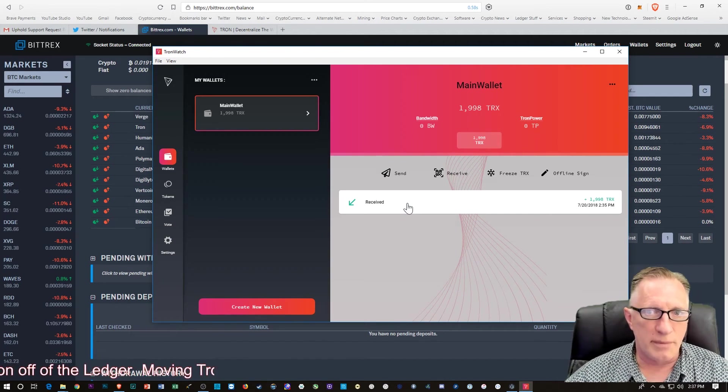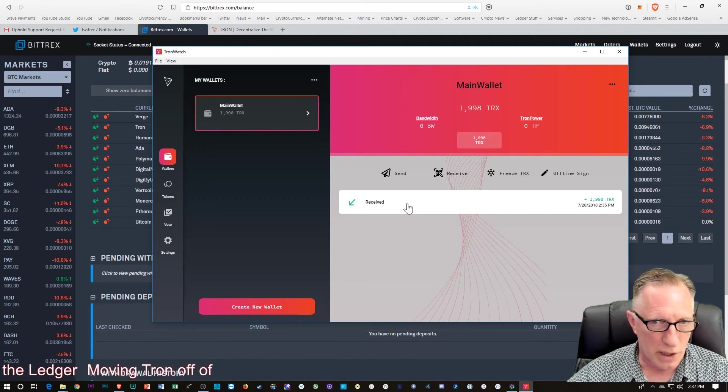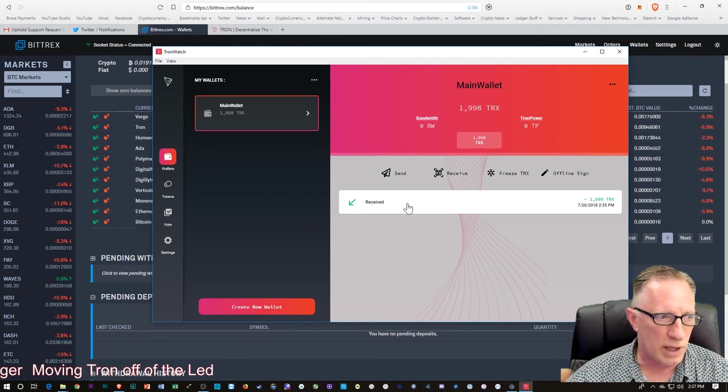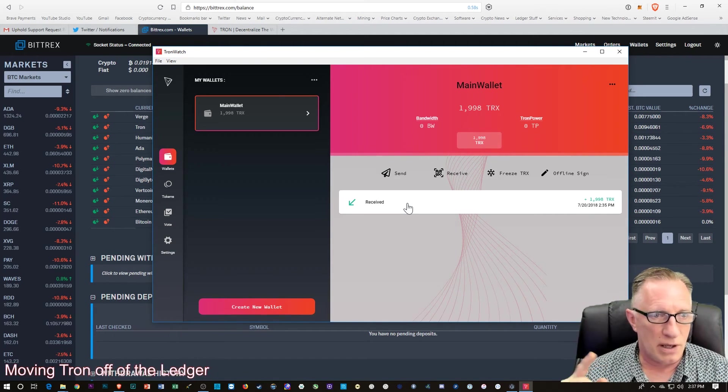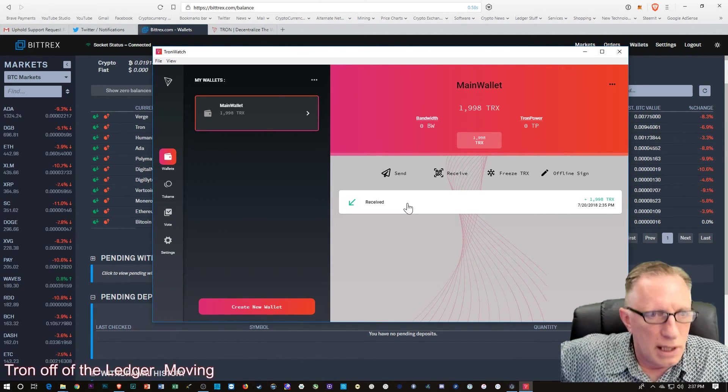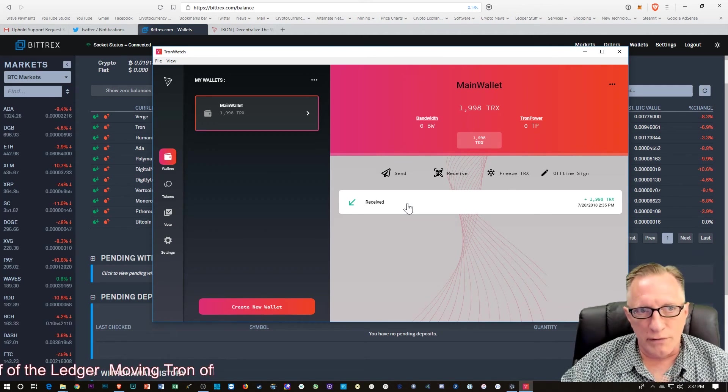Truth be told, if I'm going to do long-term Tron storage, I most likely am going to want to keep it on the ledger. But like I said,